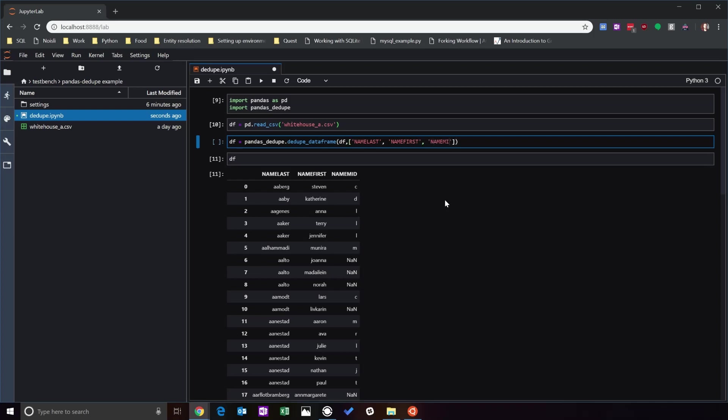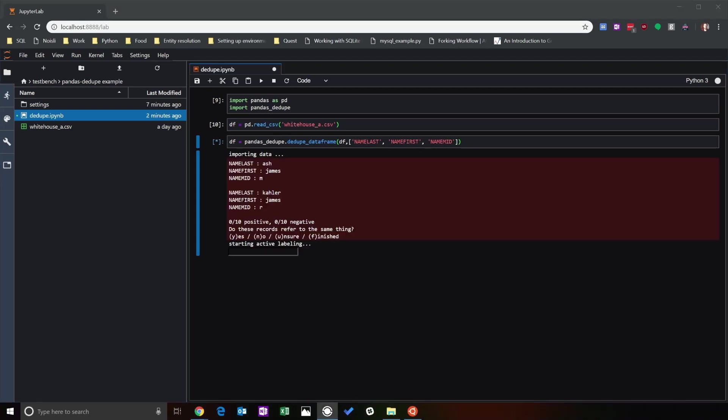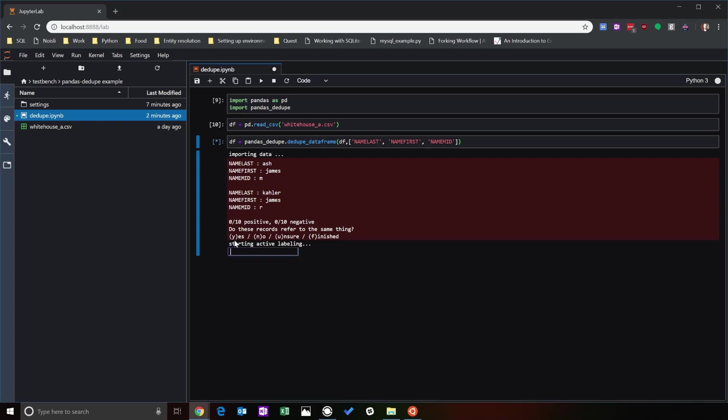So you got name_last, name_first, and name_mid. Cool. So run that. It's going to import data. It's going to take a second, so I'll be right back. All right, we're back. So let's start labeling this data. We've got a couple different options for the data that we're looking at. You can say yes, this is the same person. No, this is not the same person. We're not sure if it's the same person, or if you're all done, you can type finished.